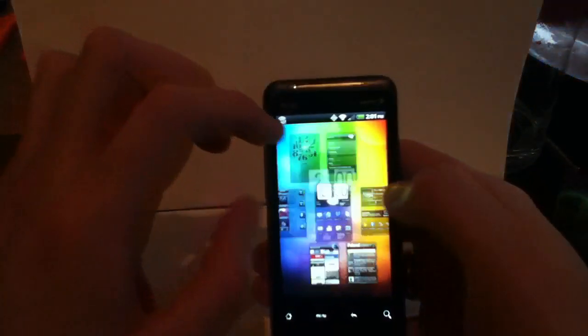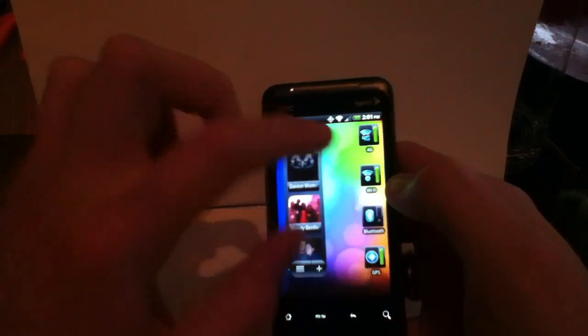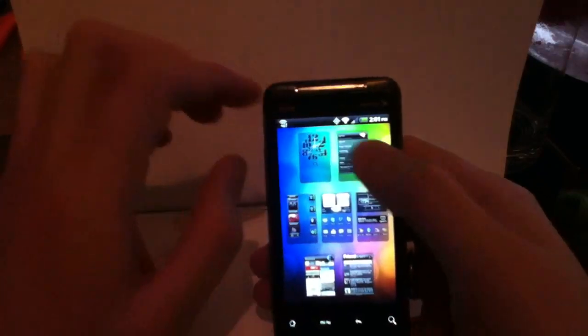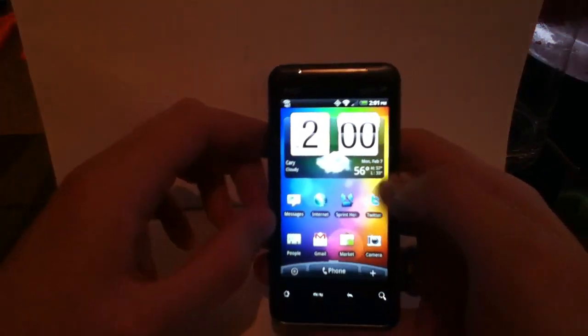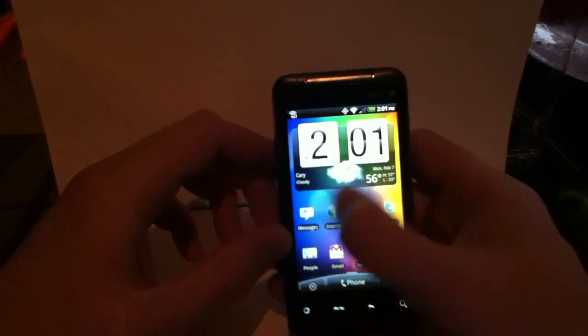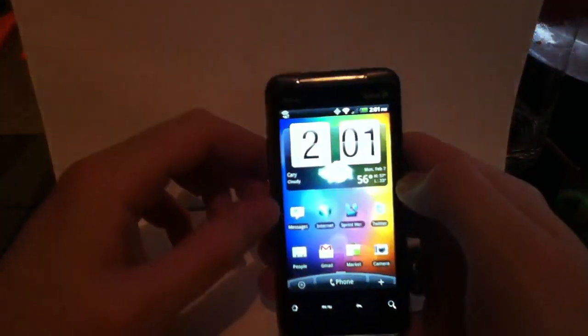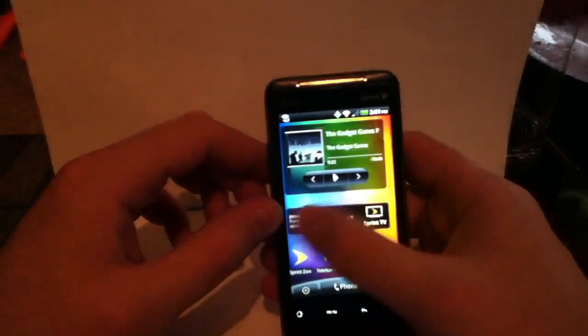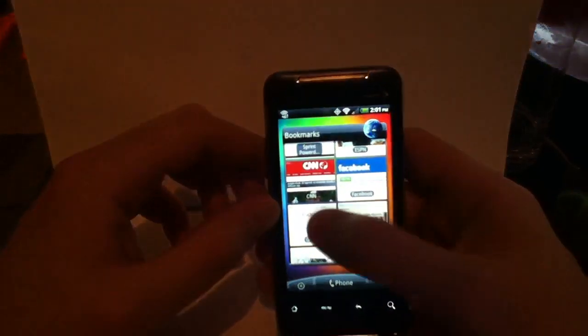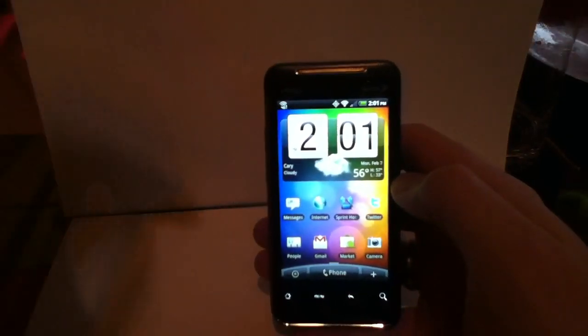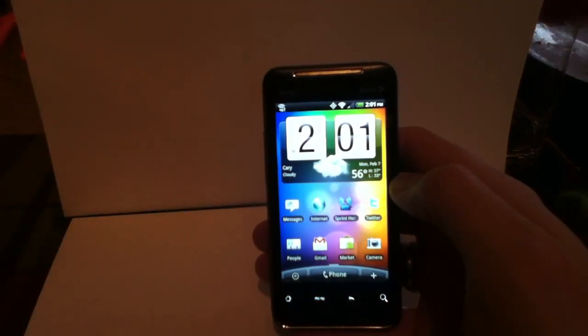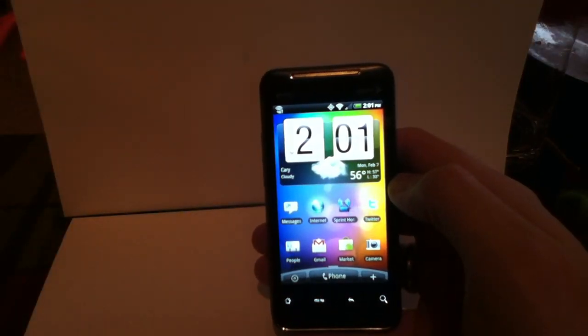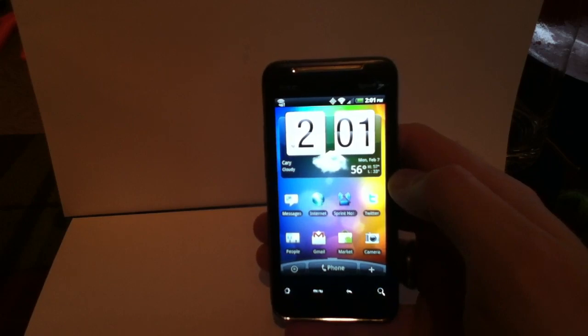It's got the 800 megahertz processor in here, the newer version of the Snapdragon. So it's very responsive, very quick. So yeah, that's a quick look at the home screen for HTC Sense on the Evo 4G. Tune into thegadgetgurus.net for the rest of the full review. Thanks, guys.